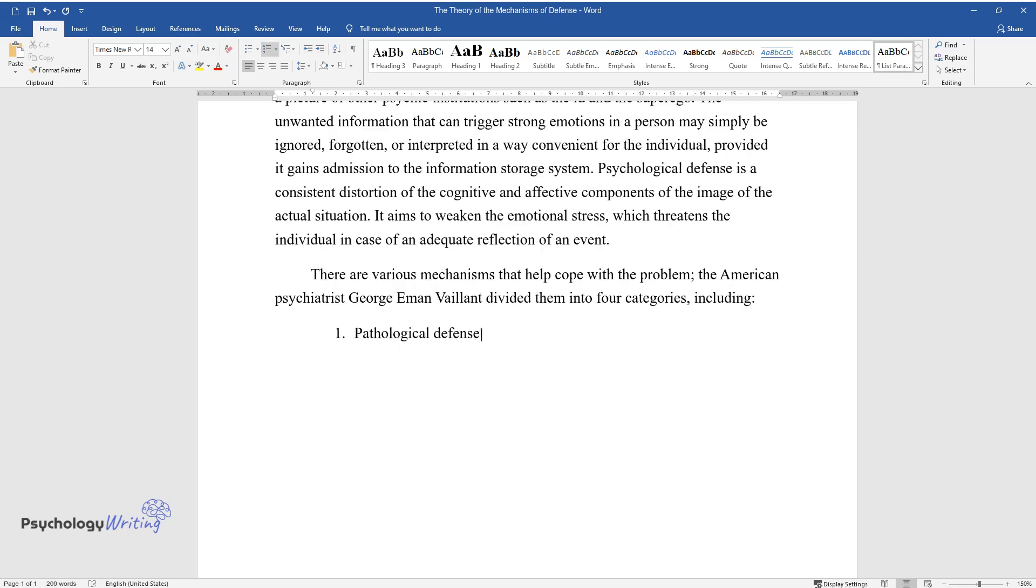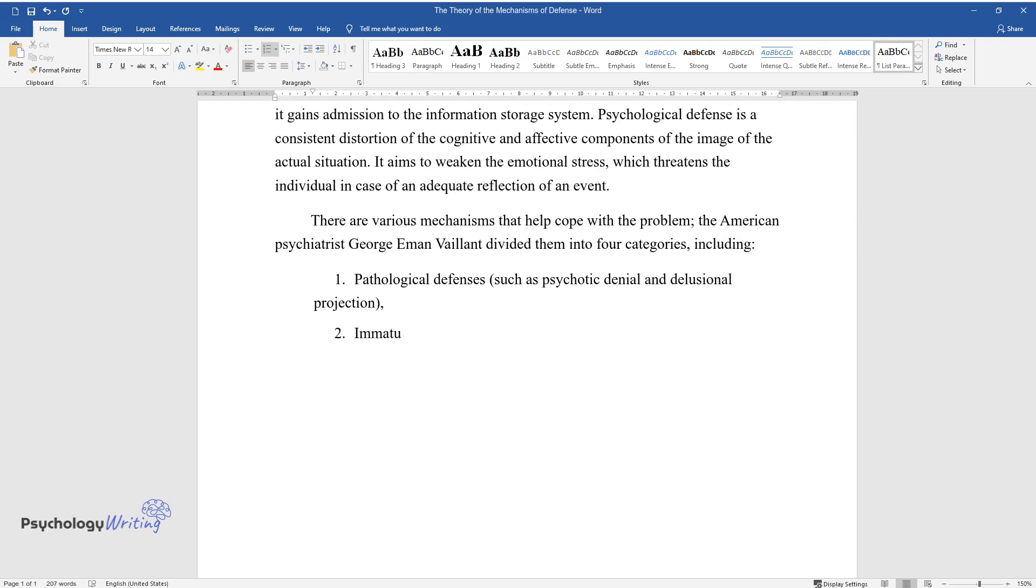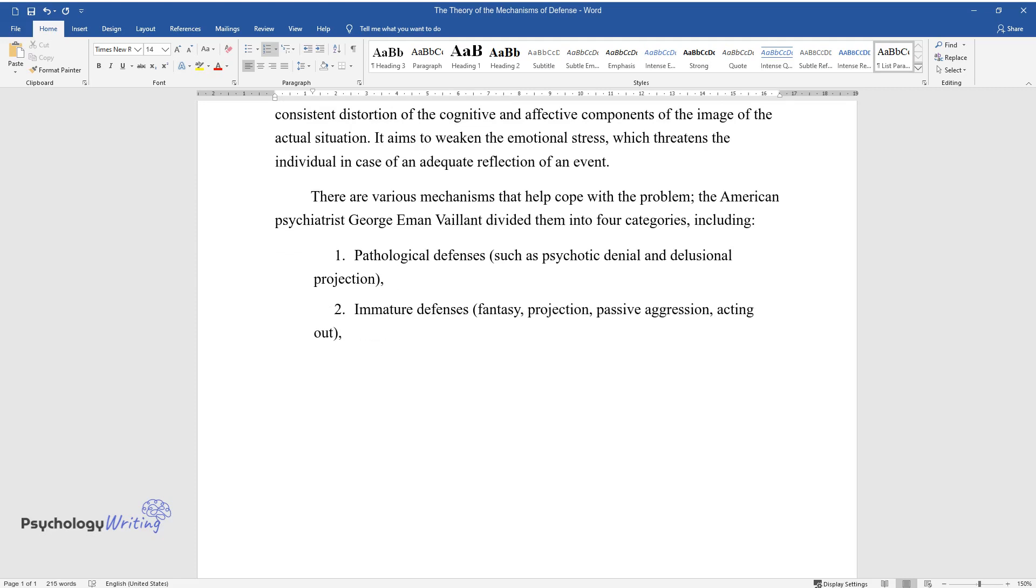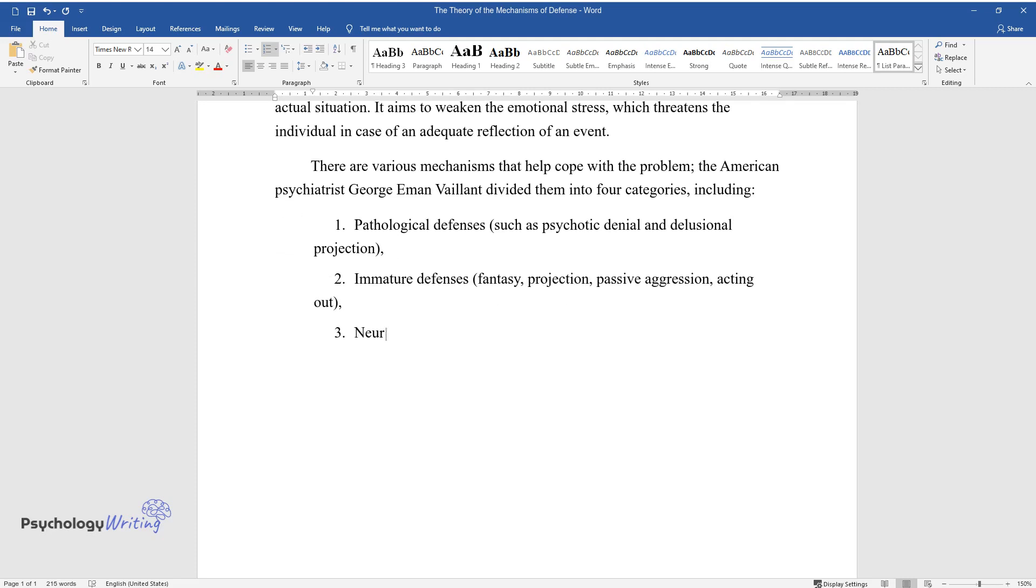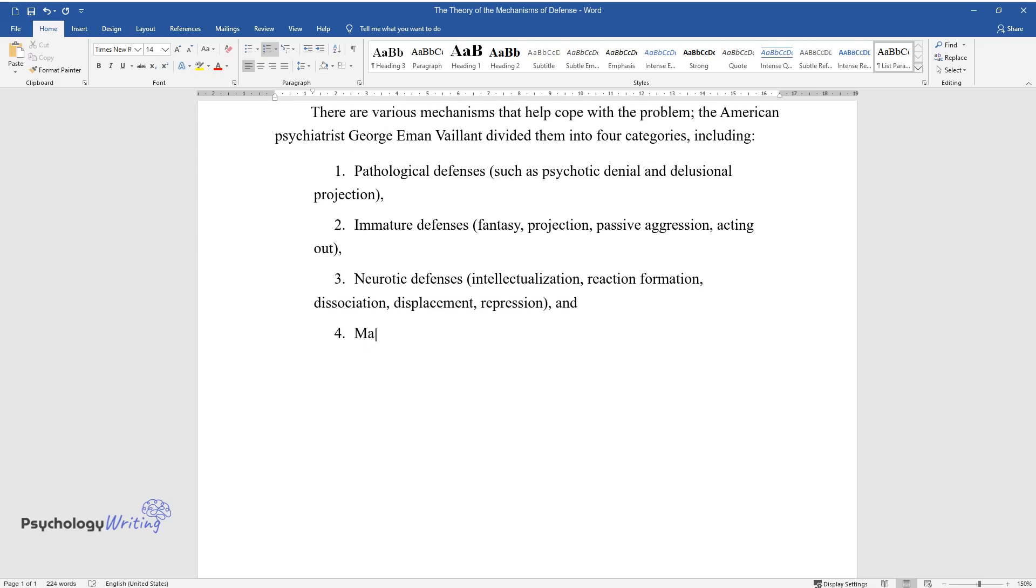Pathological defenses such as psychotic denial and delusional projection; immature defenses: fantasy, projection, passive aggression, acting out; neurotic defenses: intellectualization, reaction formation, dissociation, displacement, repression; and mature defenses: humor, sublimation, suppression, altruism, anticipation.